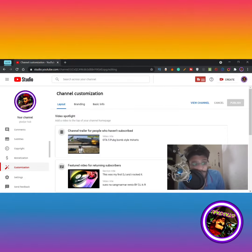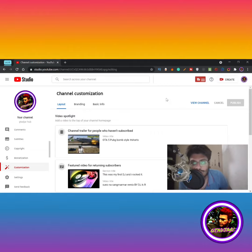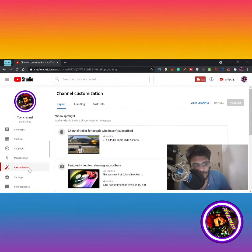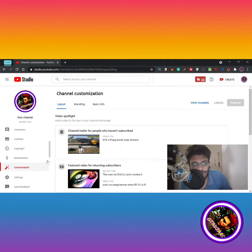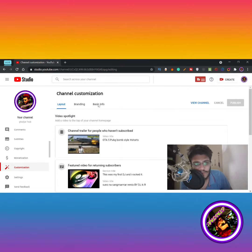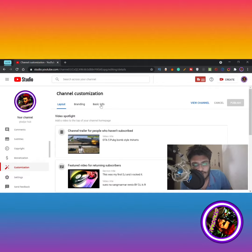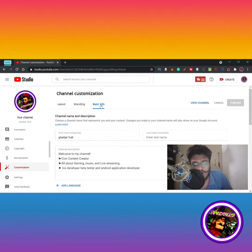If you go to YouTube Studio and go to the Customization option, then go to Basic Info — not the Layout — you go to the Basic Info, you can see you can change your channel name directly from this section.